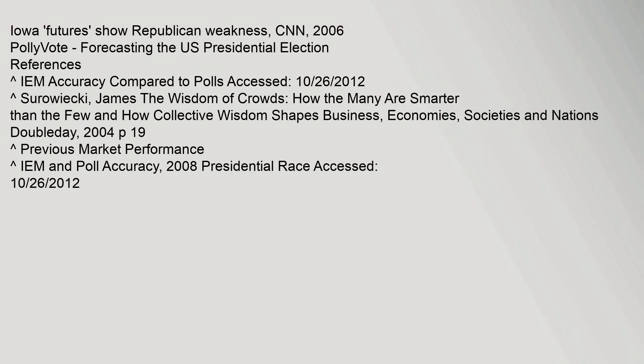References include: IEM Accuracy Compared to Polls (Accessed October 26, 2012); Surowiecki, James — 'The Wisdom of Crowds: How the Many Are Smarter Than the Few And How Collective Wisdom Shapes Business, Economies, Societies and Nations' (Doubleday, 2004, p. 19); and IEM and Poll Accuracy — 2008 Presidential Race (Accessed October 26, 2012).